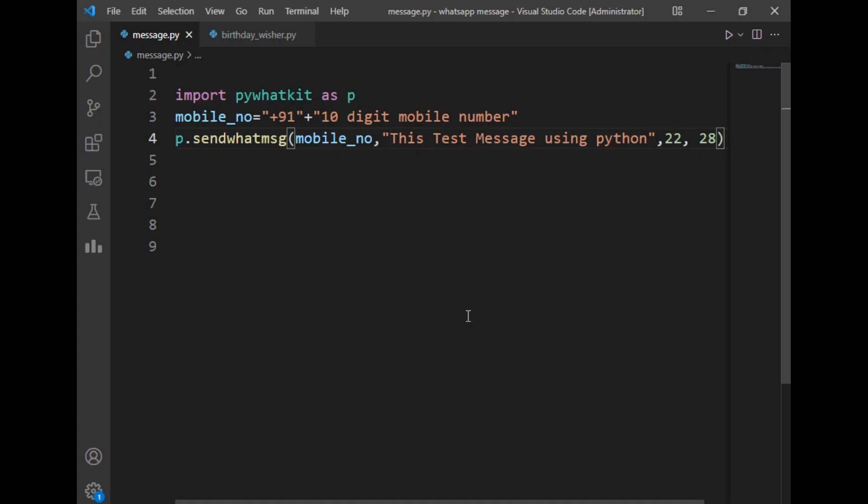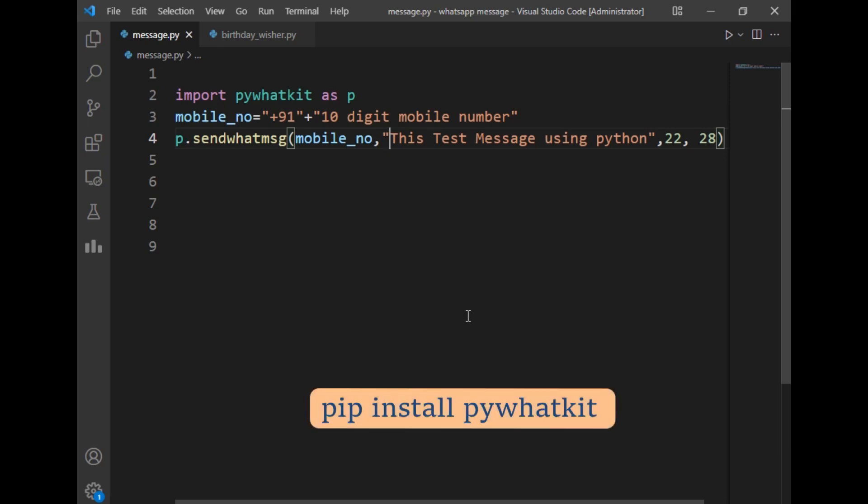To send WhatsApp messages using Python, we require a package called pywhatkit. This package is used to send WhatsApp messages through Python. You can install this package on your system by just typing pip install pywhatkit on your command prompt or the terminal of VS Code.